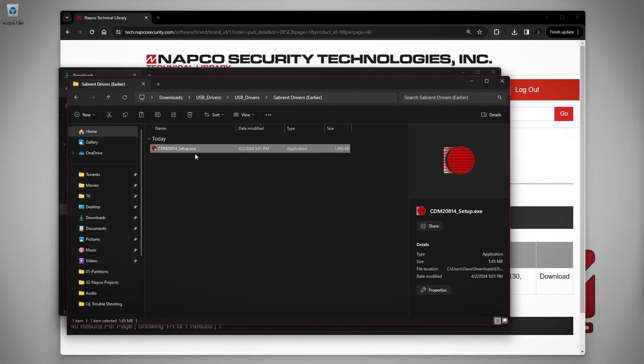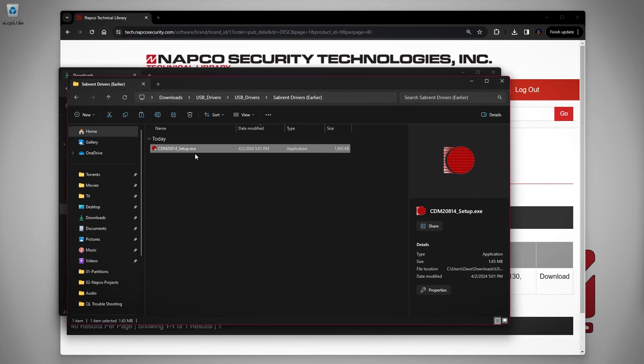So if it just says CDM20814_setup and not have the .exe at the end, it's just a setting on your PC and it's the same file. Don't worry about it.